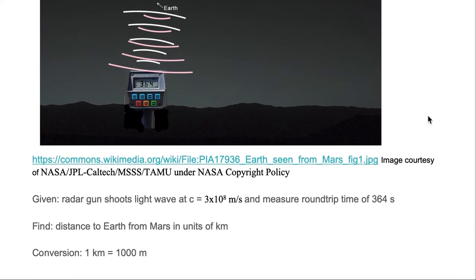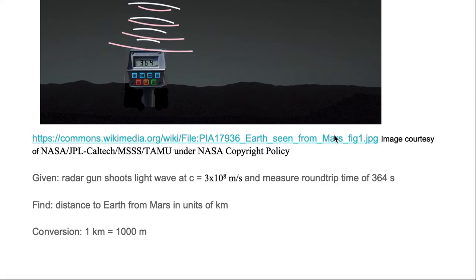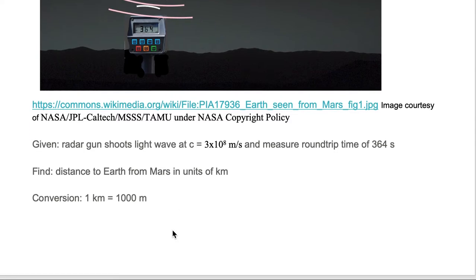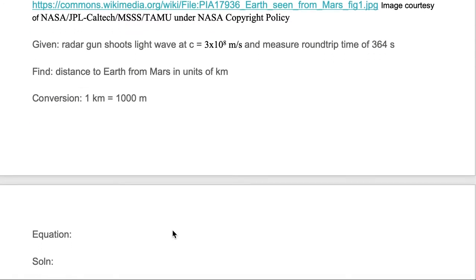We're given a radar gun that shoots a light wave at 3×10^8 meters per second and measures a round trip time of 364 seconds. We would like to find the distance to the Earth from Mars in units of kilometers. We're given a conversion of one kilometer equals 1000 meters.